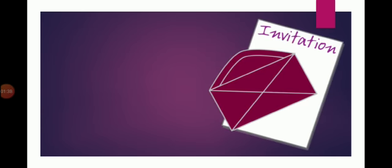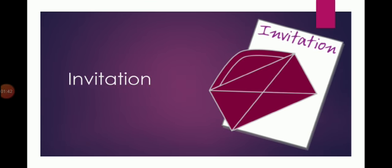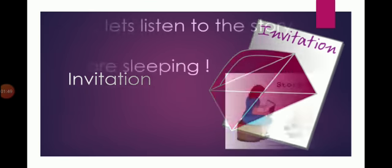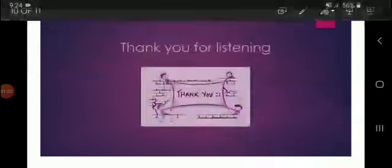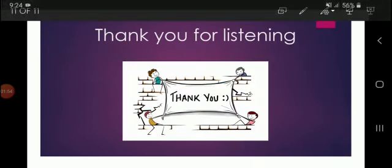And the last thing, and it is a very important thing, it is an invitation. Invitation, that means 'da'wah,' an invitation card. So it is an invitation, that means invitation card. So now let's listen to the story that is mentioned in the unit 'You Are Sleeping.'